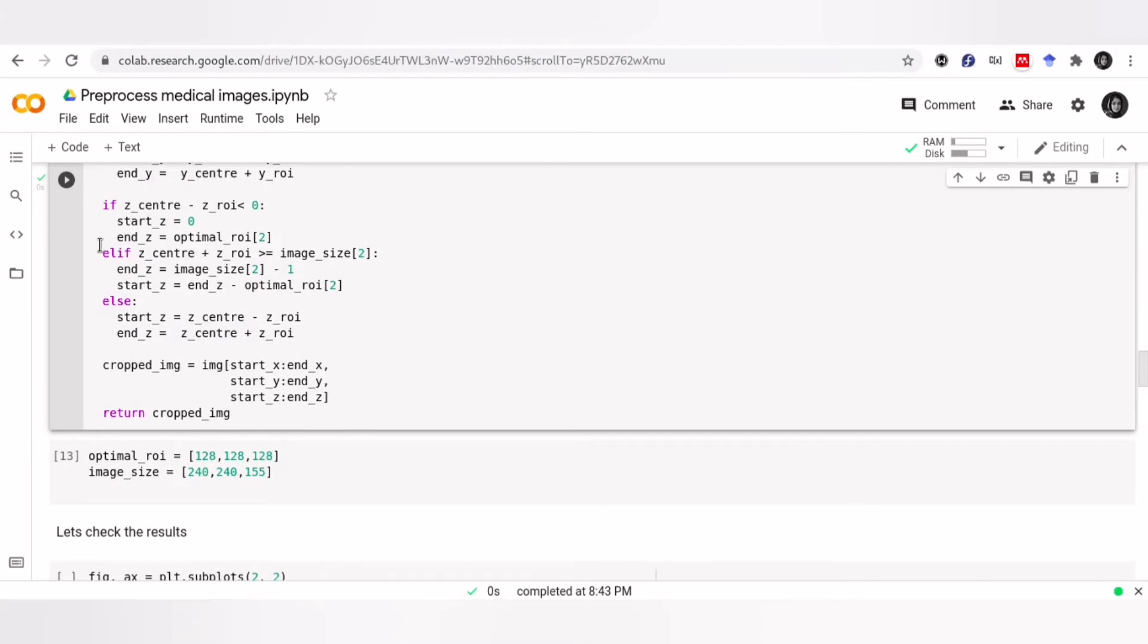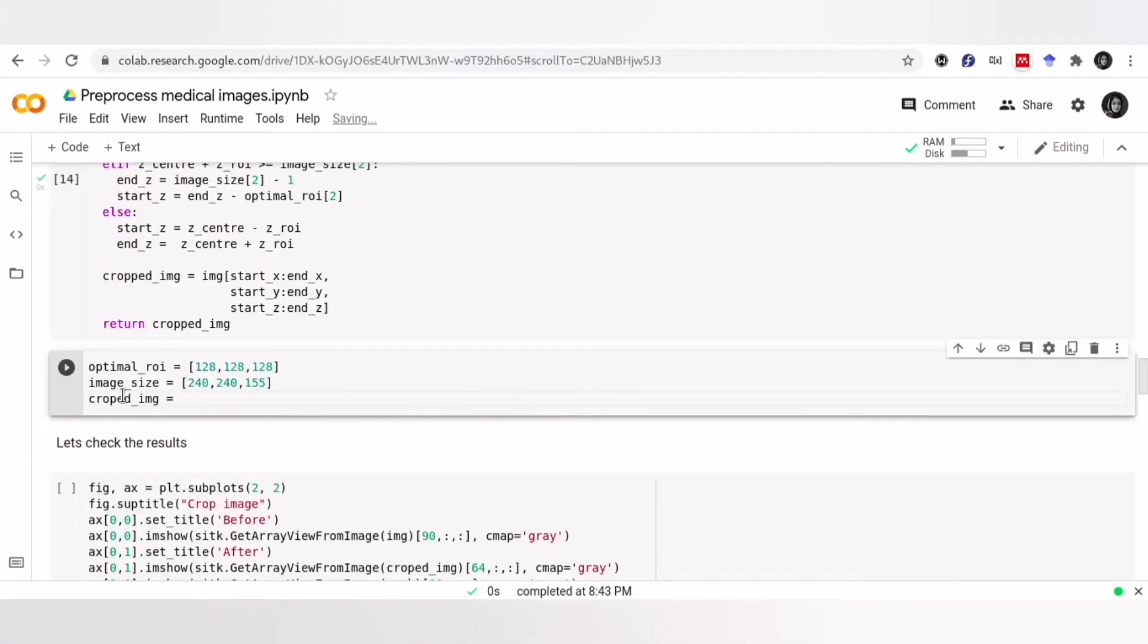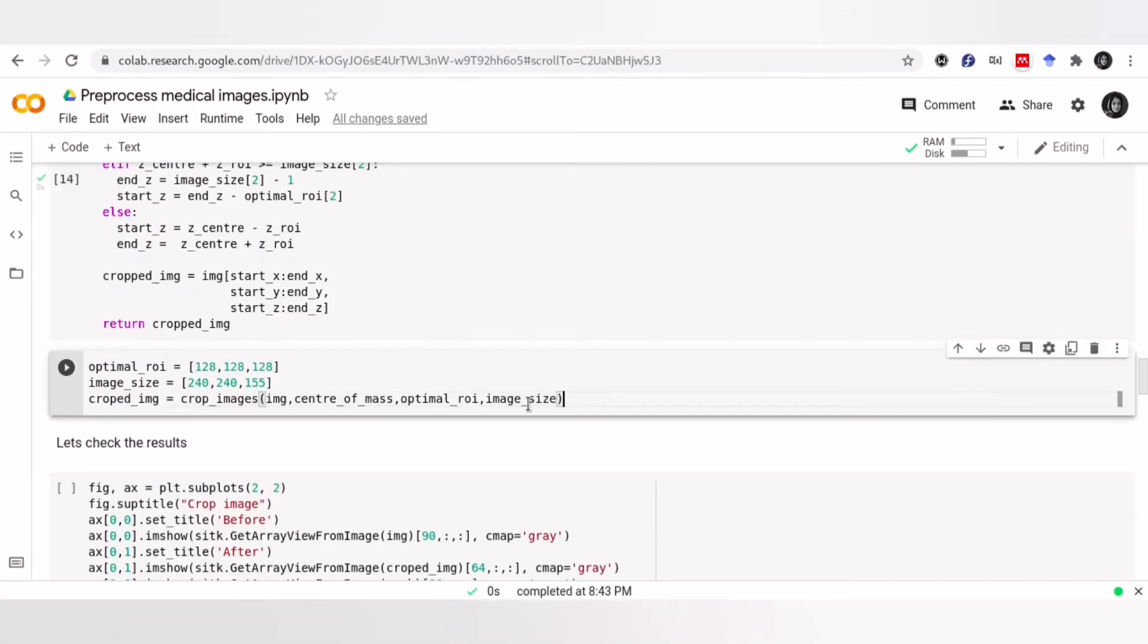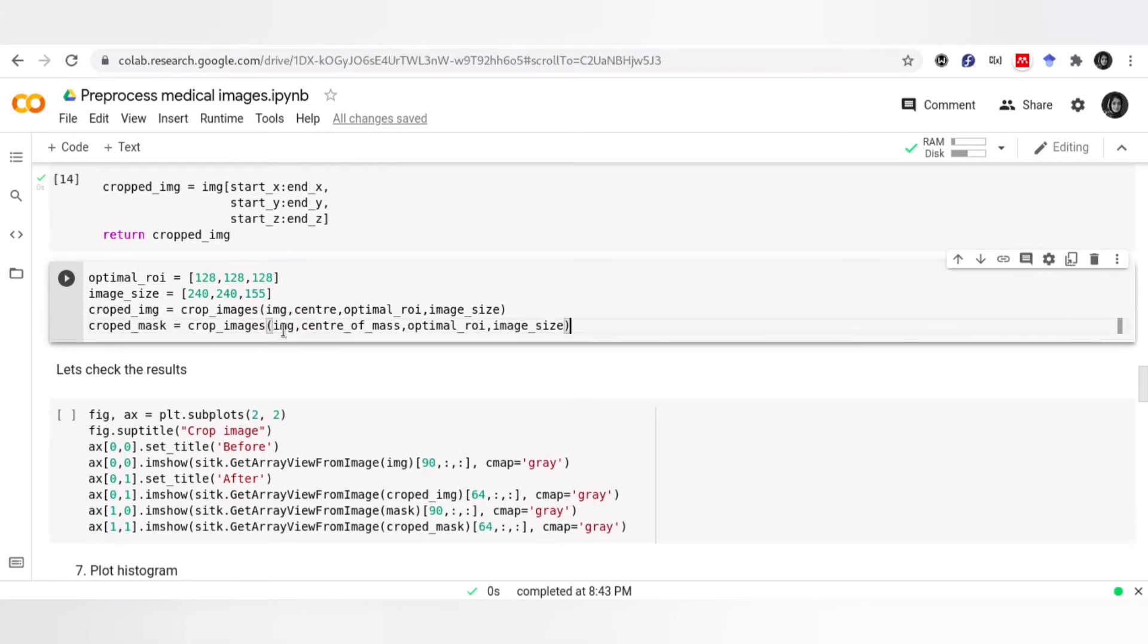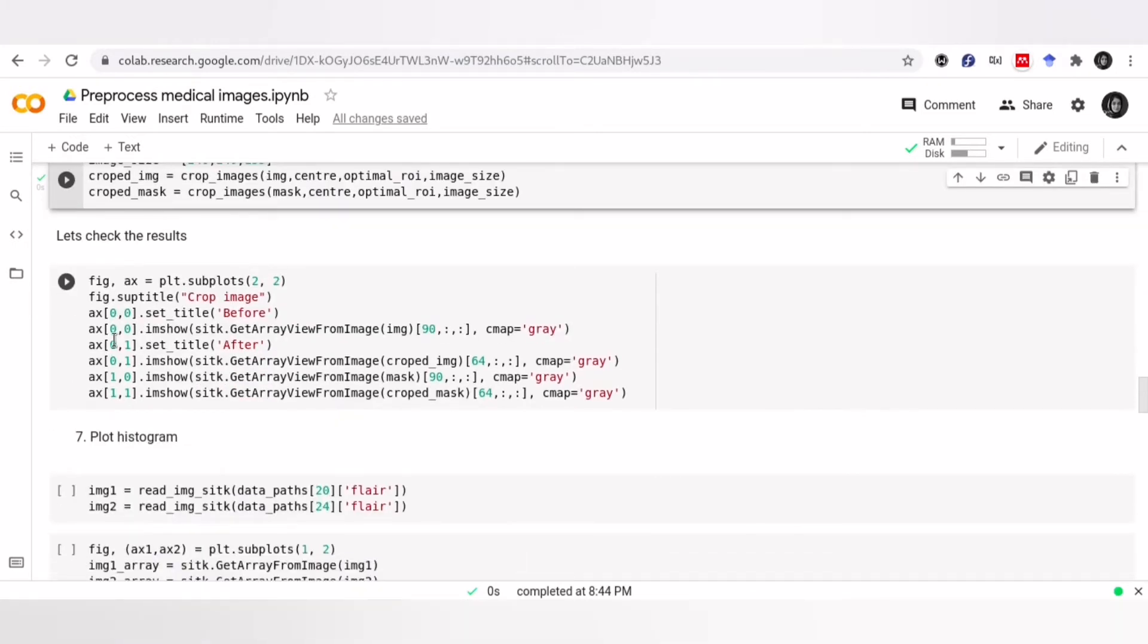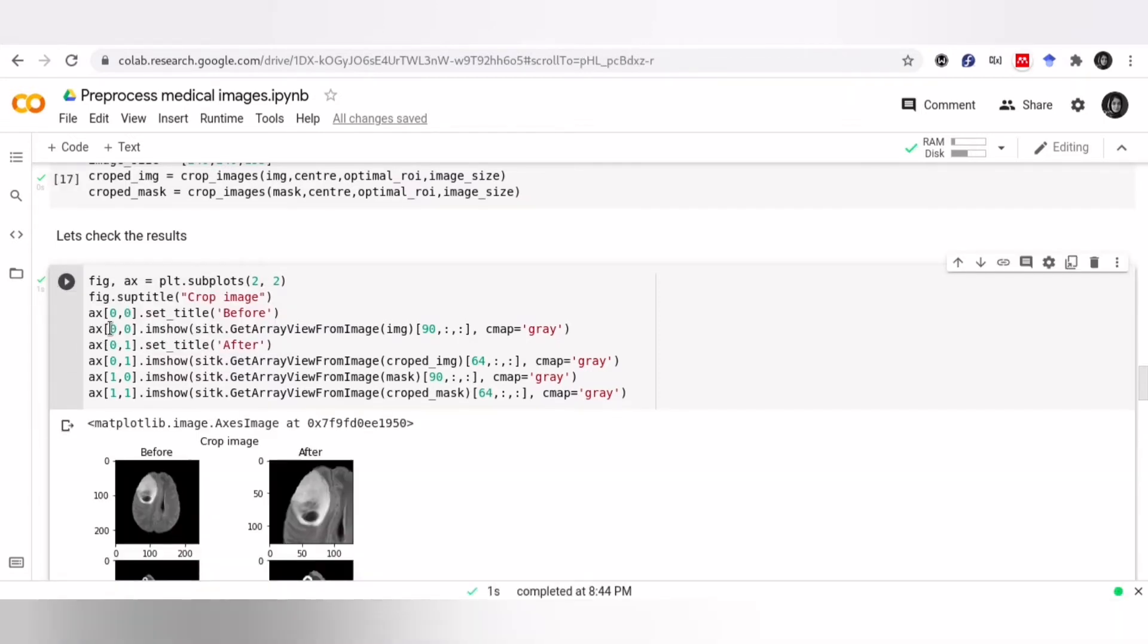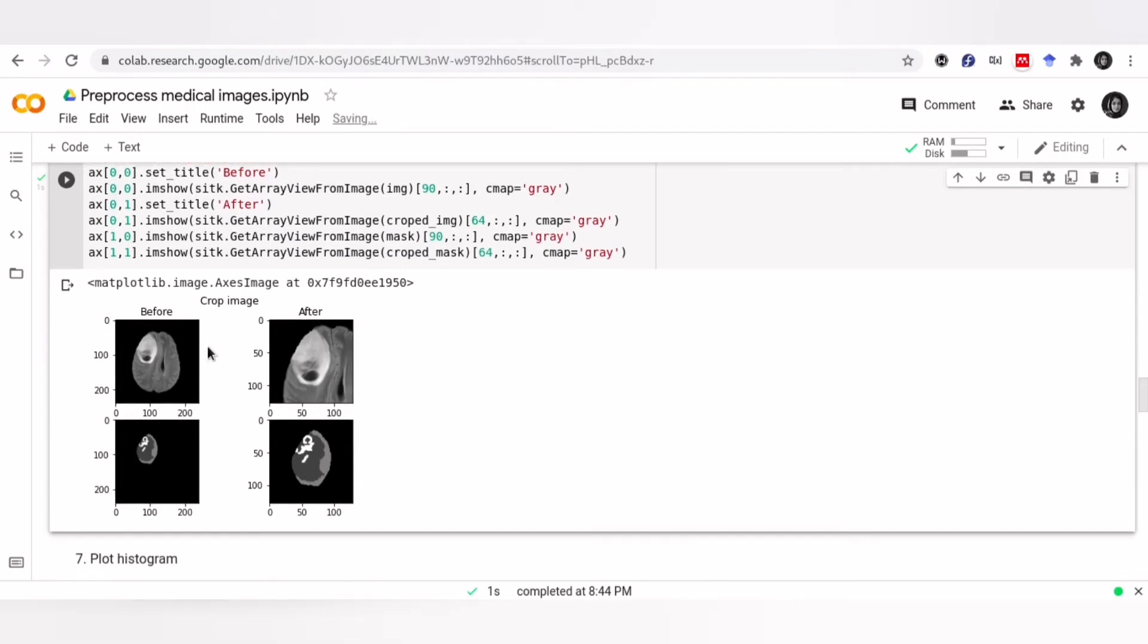Now, let's see what our function returns. Let's visualize the results to see what happened. As you can see, we have cropped our image successfully, and the tumor is at the center of our image.